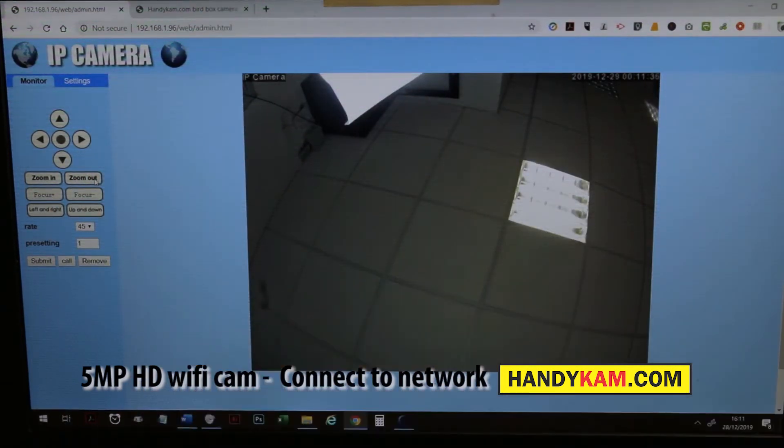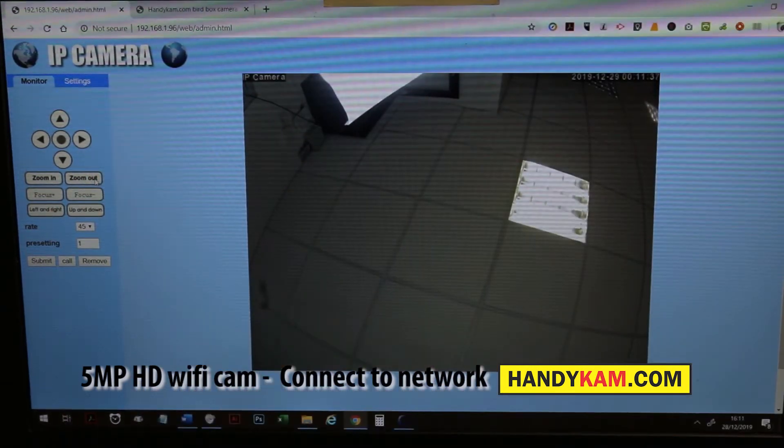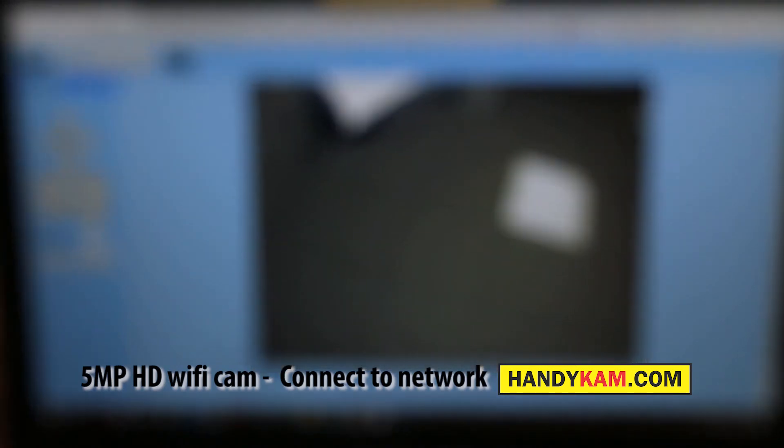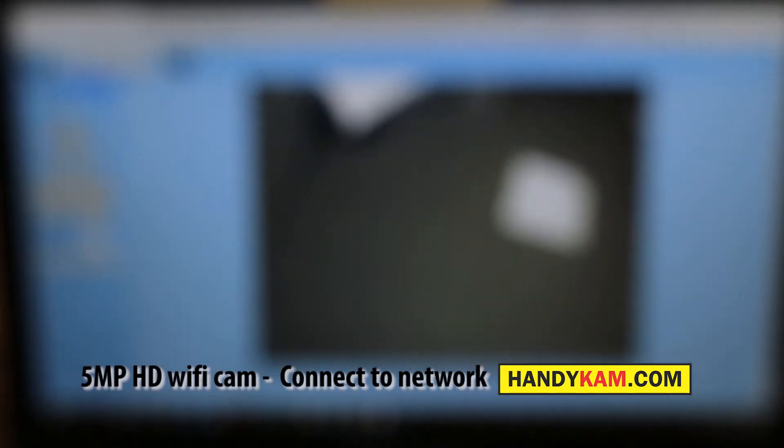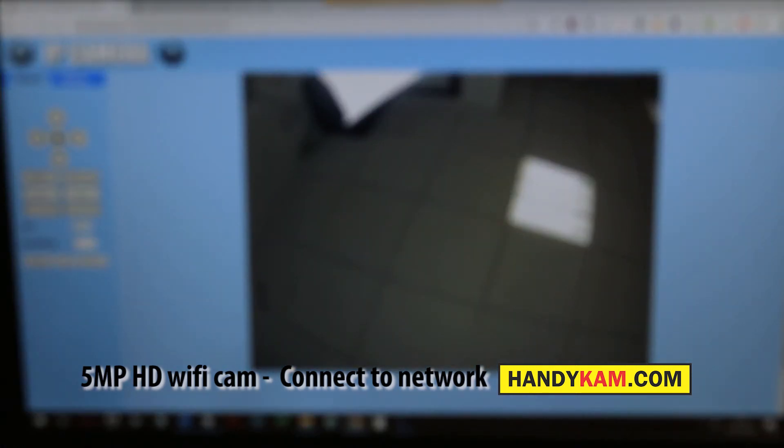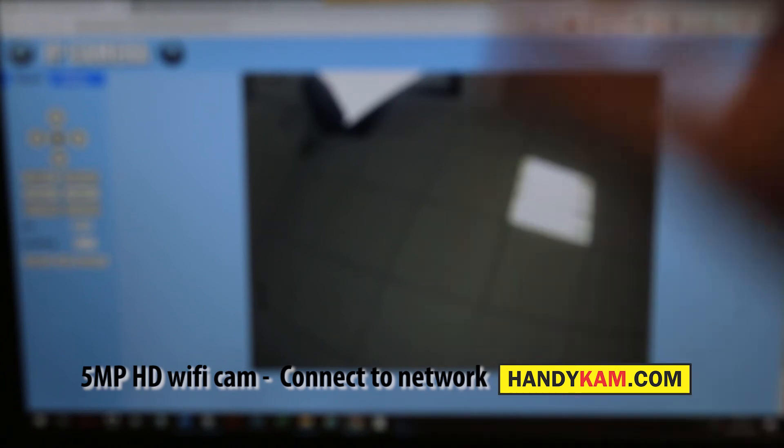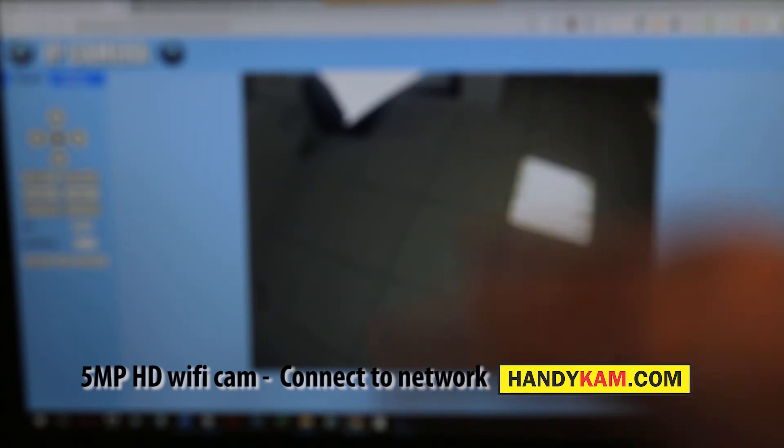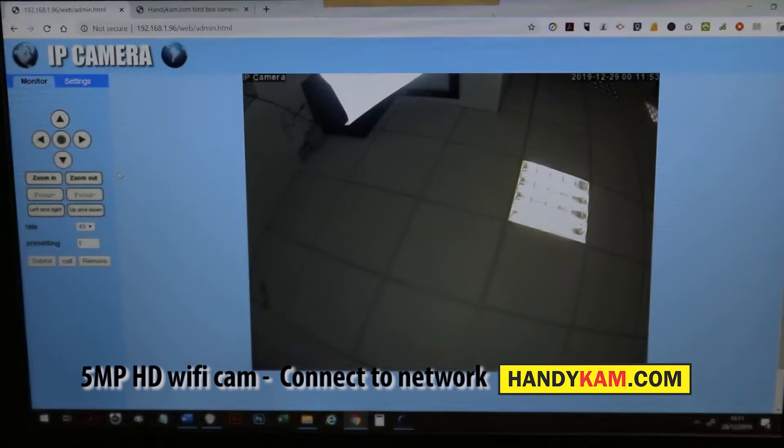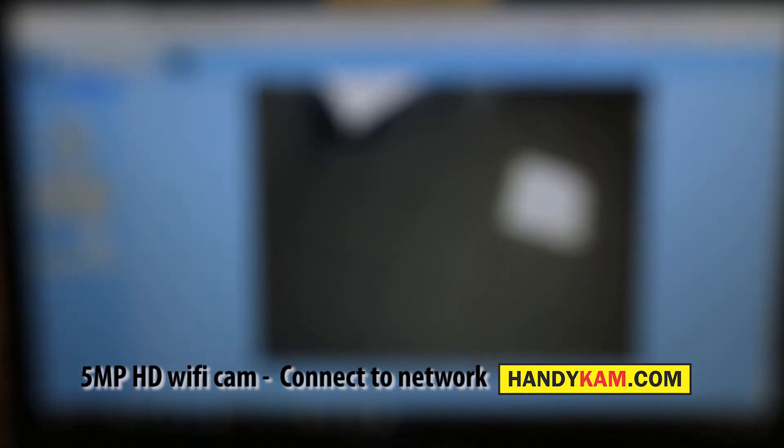That's the whole interface. On that interface you can use any browser. Here we're using Chrome, but you can use Firefox or Internet Explorer, or on a Mac you can use exactly the same.